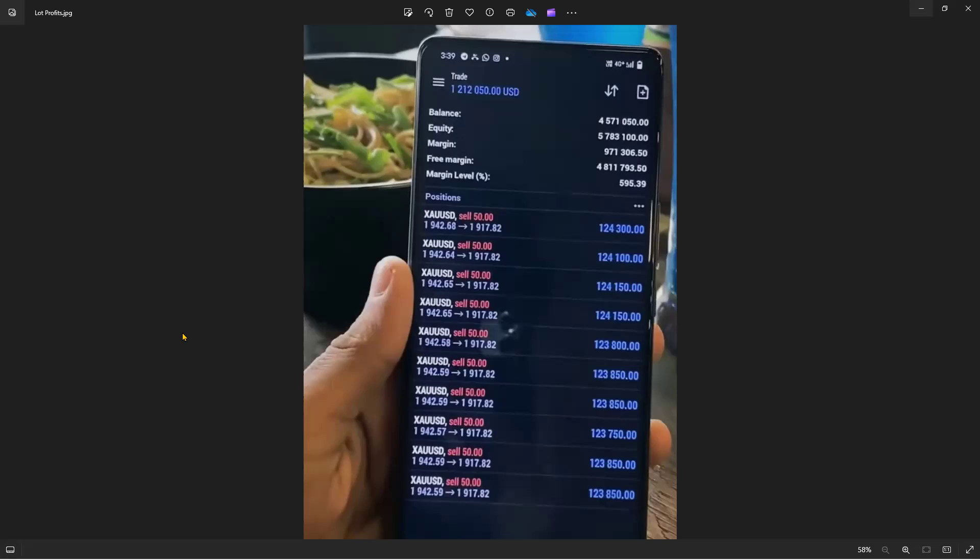If you look at this picture, you might ask how long did it take for this person to earn 123,000 off this one trade? But there's multiple trades here: one, two, three, four, five, six, seven, eight, nine, ten different trades, which profit him over 1.2 million dollars.